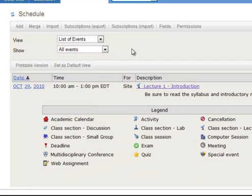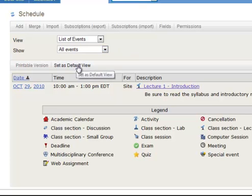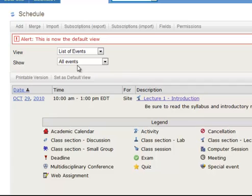And this is the view that I prefer, because it's one standard view where you can sort of look and see all the different events. So I'm going to set that as the default view. And now when people come to my course that'll be the default view. List of events, all events.